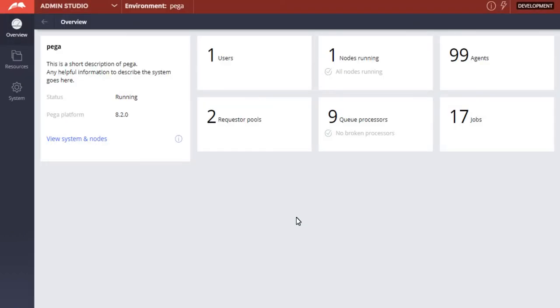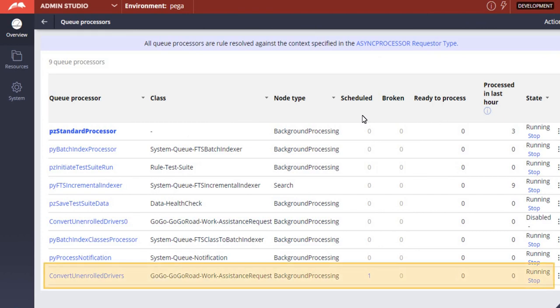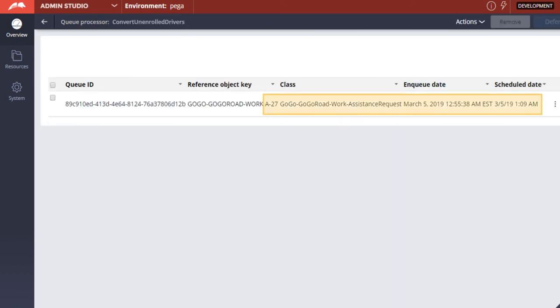From Admin Studio, open the queue processors to view the list of defined queue processors. For the Convert unenrolled driver's queue, in the Schedule column, click the 1 to verify that the case ID and queuing time match the values noted on the case.